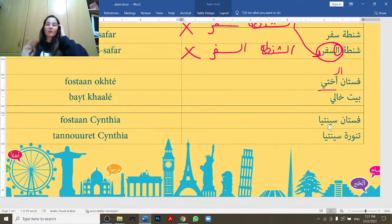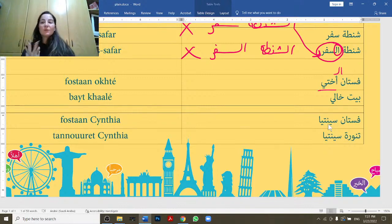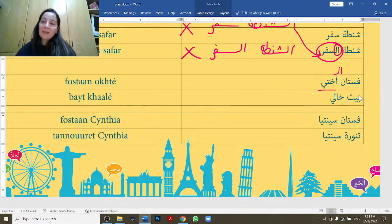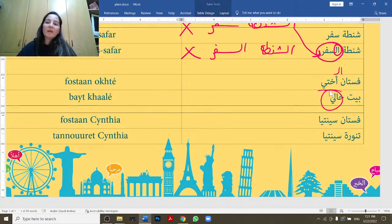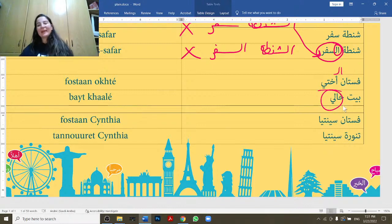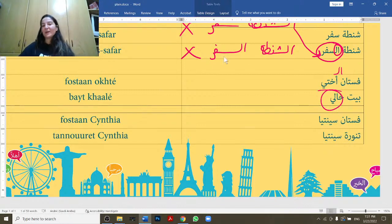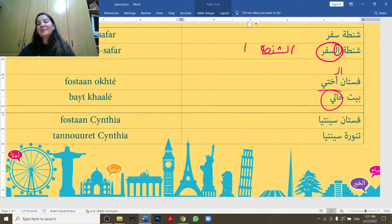We can't add al- — that's wrong. But we say fustan akhti. Same thing: bait khale or bait khaele — that's also fine. Khaal or khaele are the same; maybe the latter is a bit more village-style from the Matan district, which is where I come from in Lebanon.